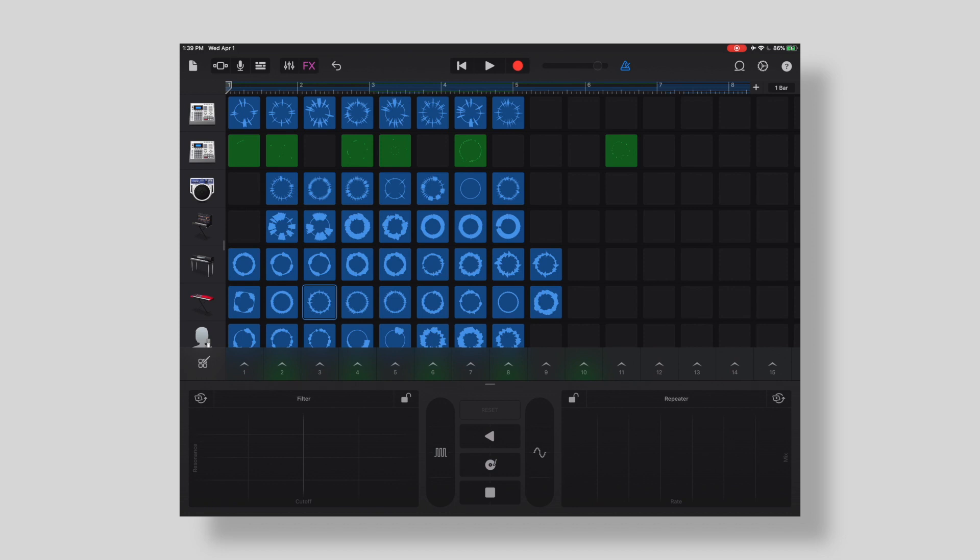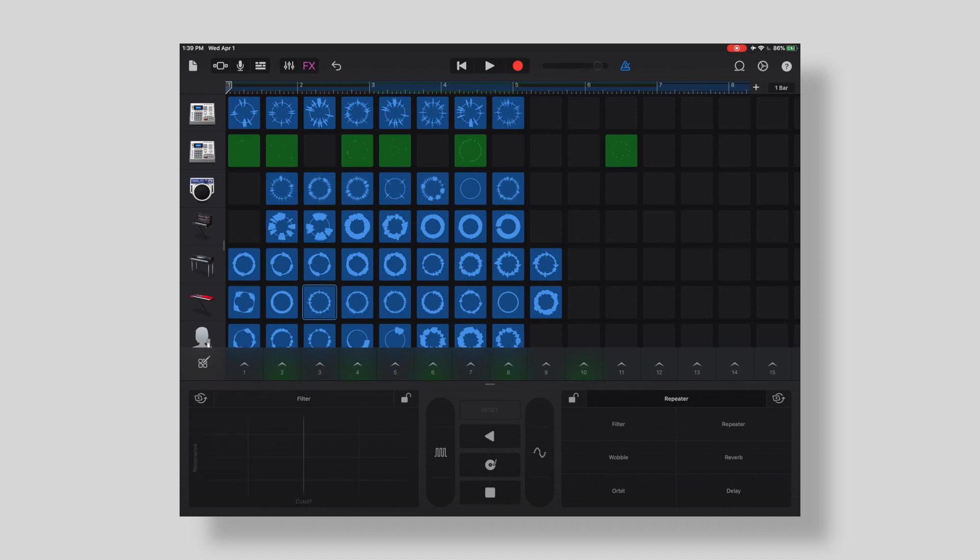...that it looks like we're getting possibly is the effects area, and this is pretty exciting too. We have the ability to change what are on these two pads between filter, wobble, orbit, repeater, reverb, delay. The defaults in this case are filter and repeater.